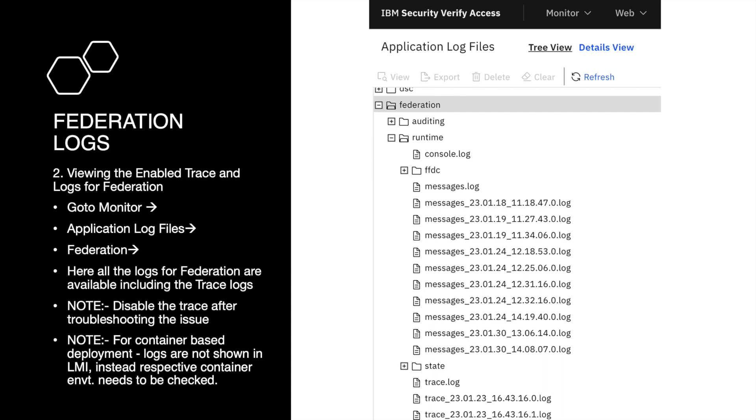Also, a small note for container-based deployment: logs are not shown in LMI. Instead, the respective container environment needs to be checked for that specific log.